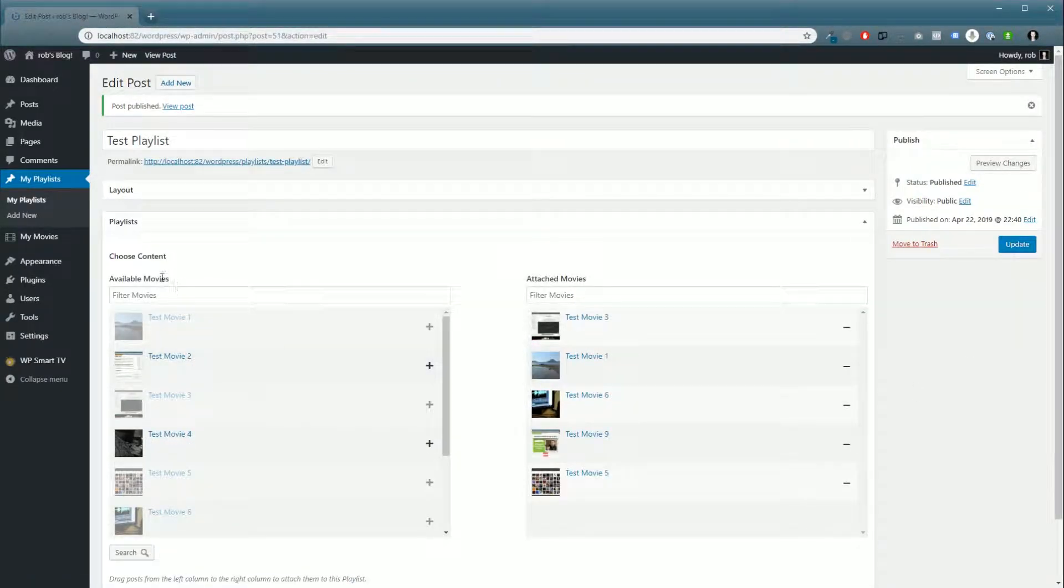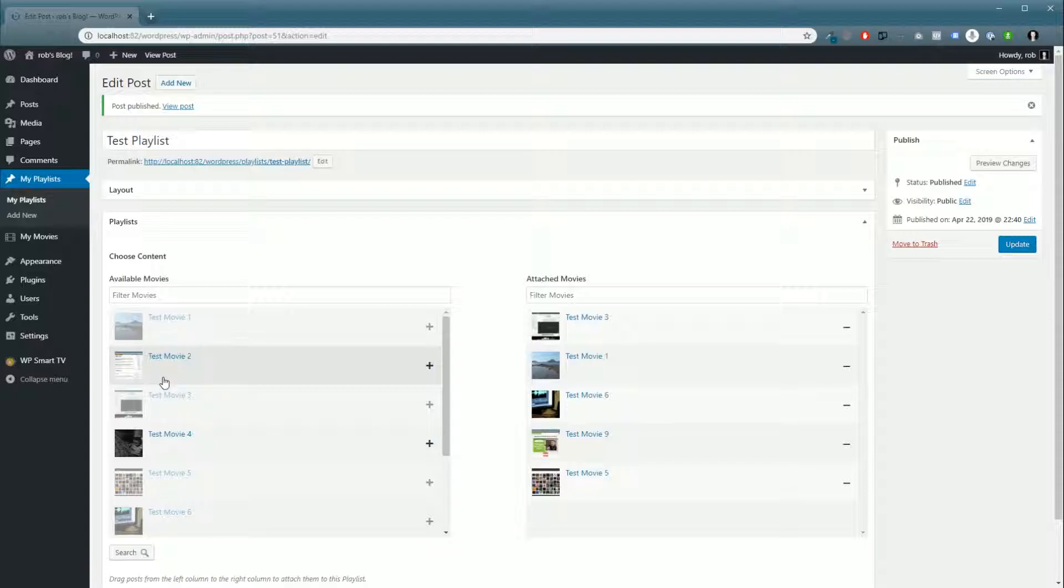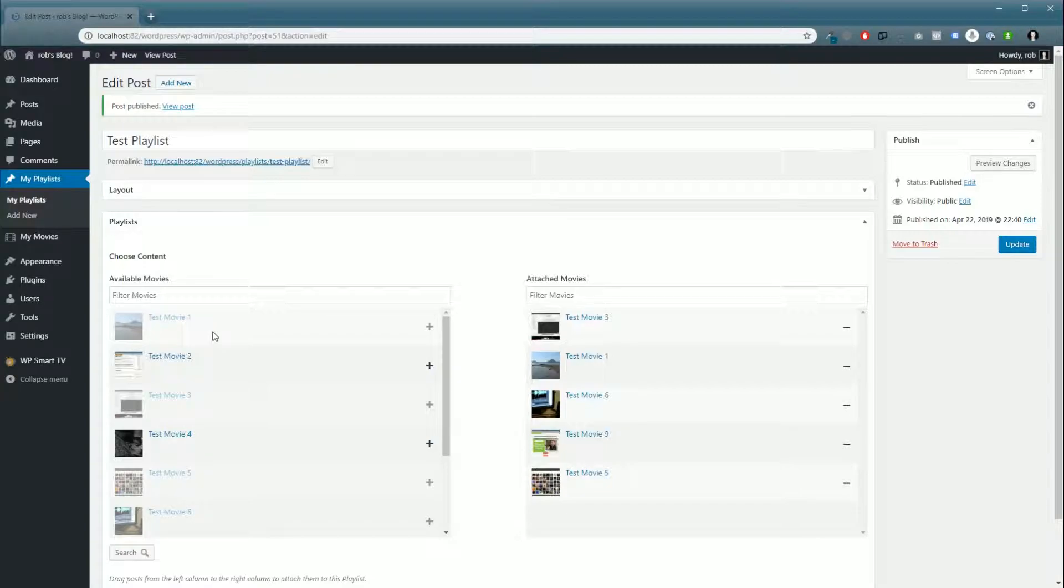Once it's published, now we get to add it into our specific systems. Currently, only Roku Direct Publisher supports playlists, so we're going to set it up for Roku.